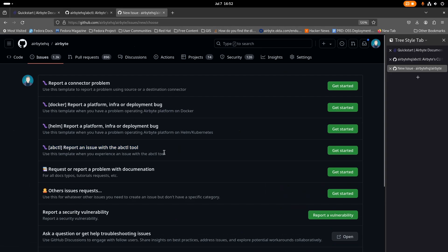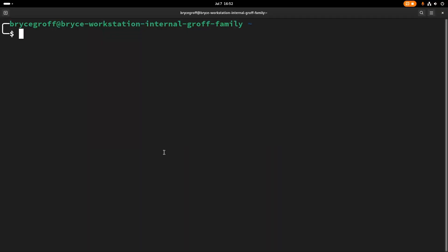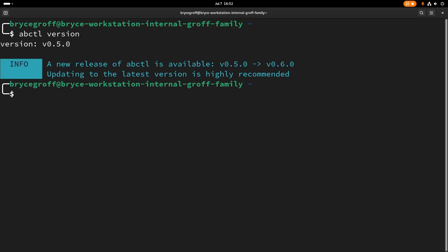I'd like to give a quick demonstration on how to use ABCTL. So here I have it installed. ABCTL version. I'm on 0.5.0. It will tell me that I'd like to upgrade to the latest, but for right now, I'll just stay on this.